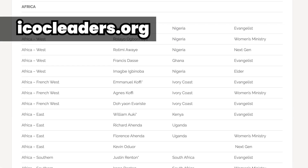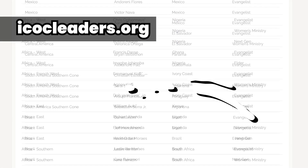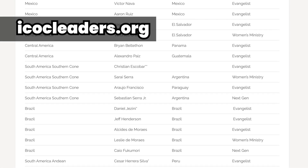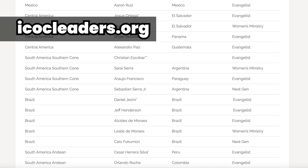The current list of ICOC delegates can also be found at icocleaders.org. We hope you found this video helpful. And if you have any questions or concerns, icocleaders.org is a great place to start. God bless.